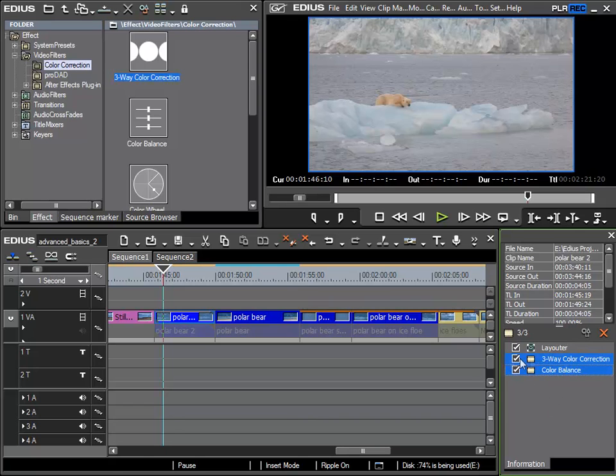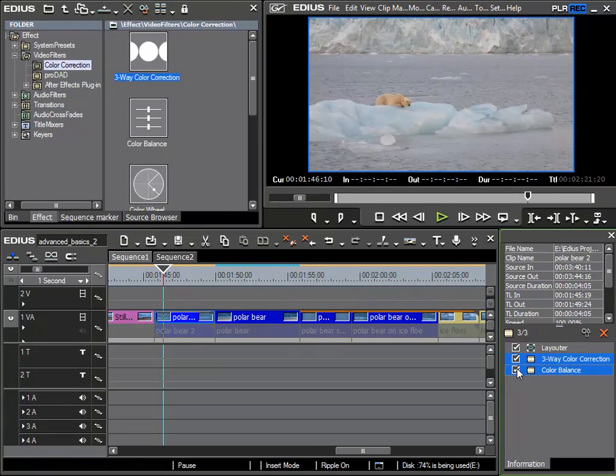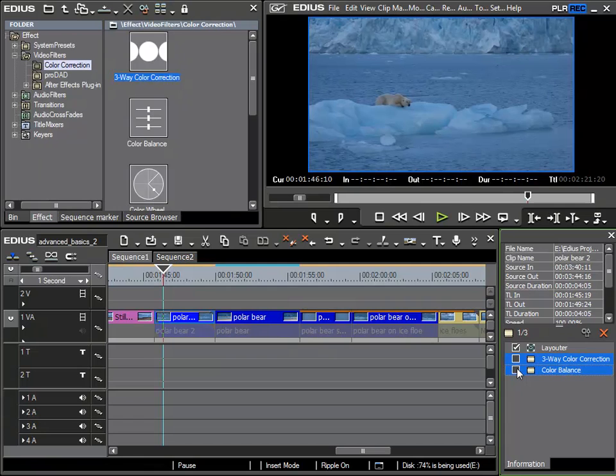And when these filters are selected and I deactivate one tick box, then all the marked filters are temporarily deactivated as you can see here. So that's a small tip when working with filters.